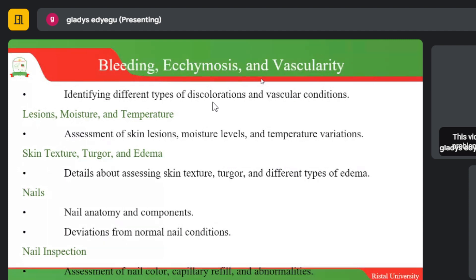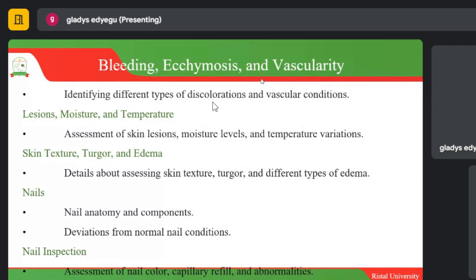Skin texture is also important — you should know what normal skin feels like when you touch it. The turgor of the skin should also be assessed. Oedema is another finding — patients should not normally have oedema, but if present, you must examine what kind it is, its level, and what caused it, then manage accordingly.